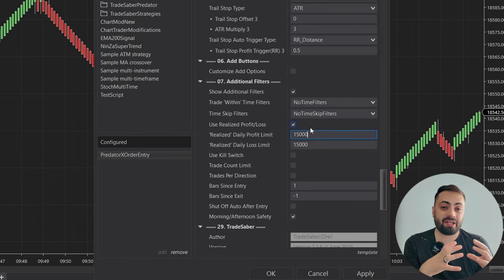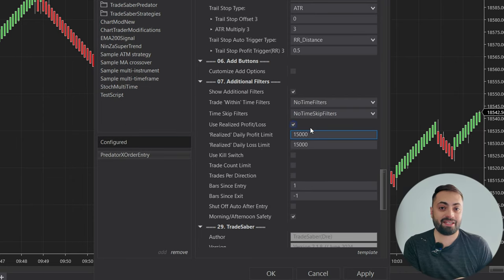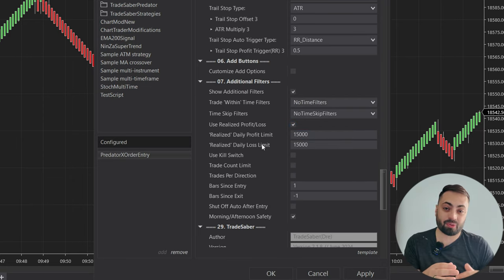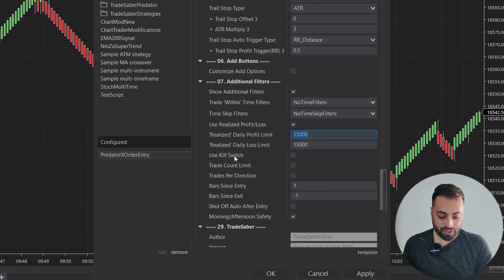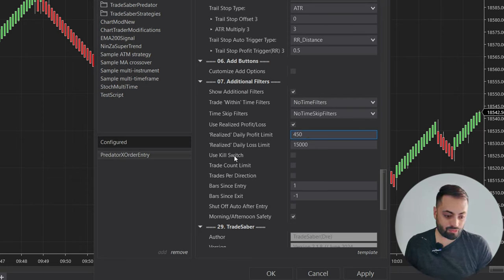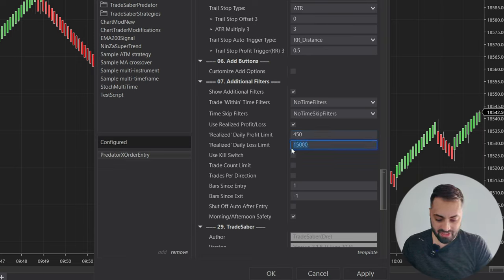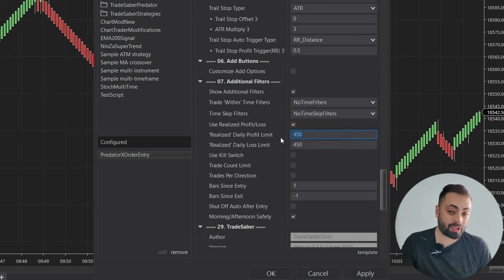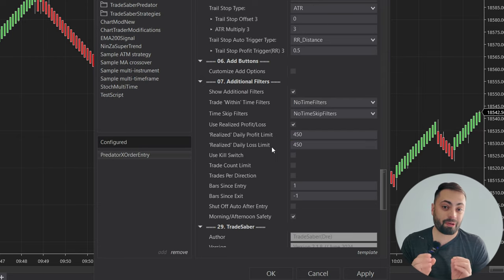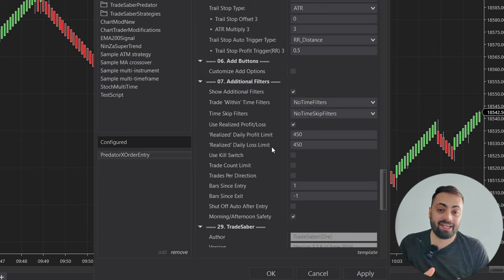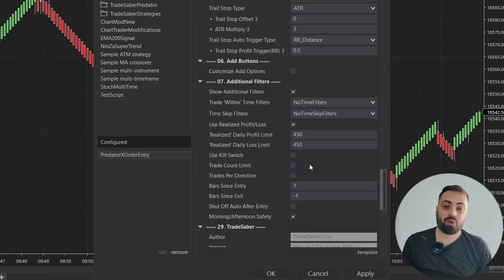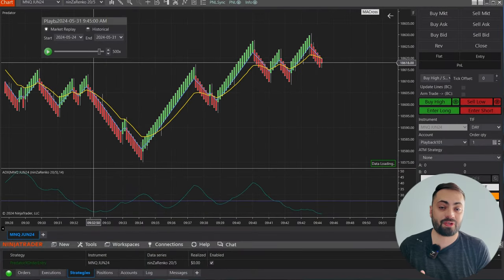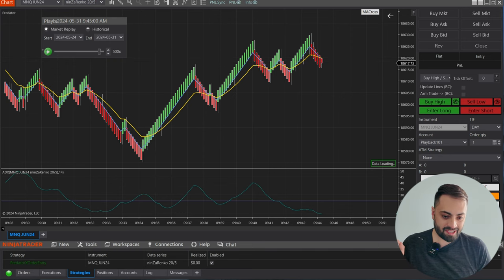These are pretty straightforward. It's just how much you're able to gain profit in a day before it stops taking any more trades, or how much you're able to lose in a day before it stops taking any trades. For this example, I'm just going to set my profit limit to $450, and for my loss limit I'll set that at $450 as well. So that means when I hit a profit of $450 it'll stop taking trades, or when my P&L hits $450 in the negative, it will also stop taking trades. Let's hit apply and see how that works. I have it enabled on our chart and I'm just entering with an EMA crossover — let's play it.